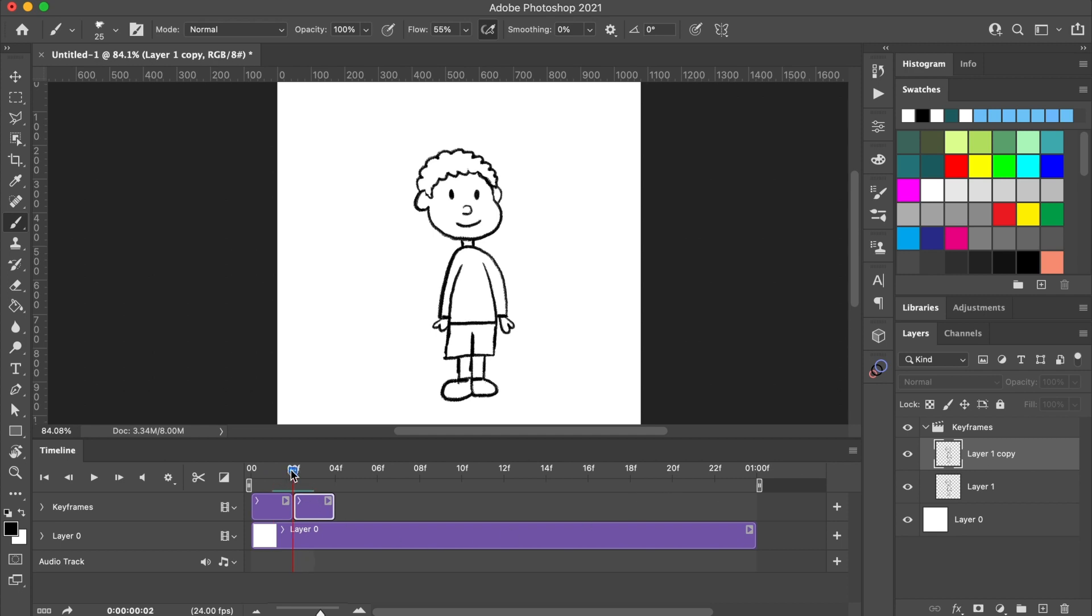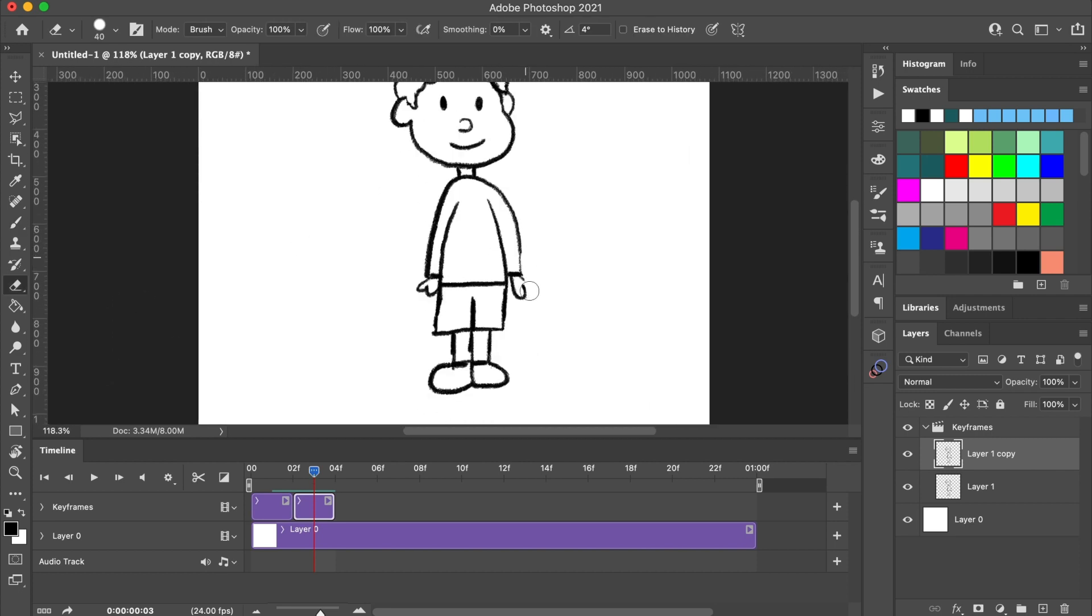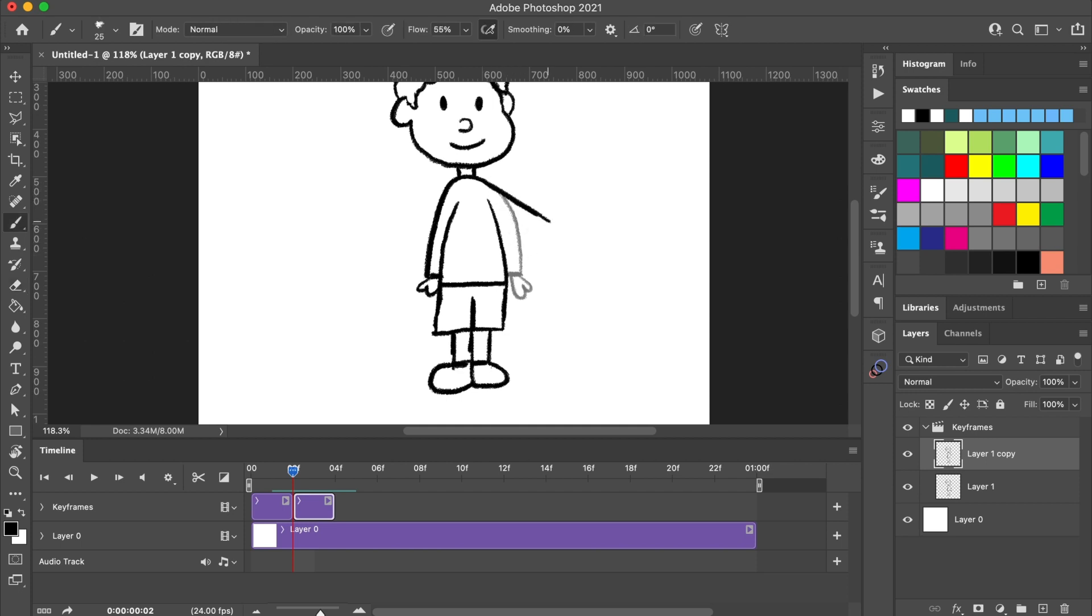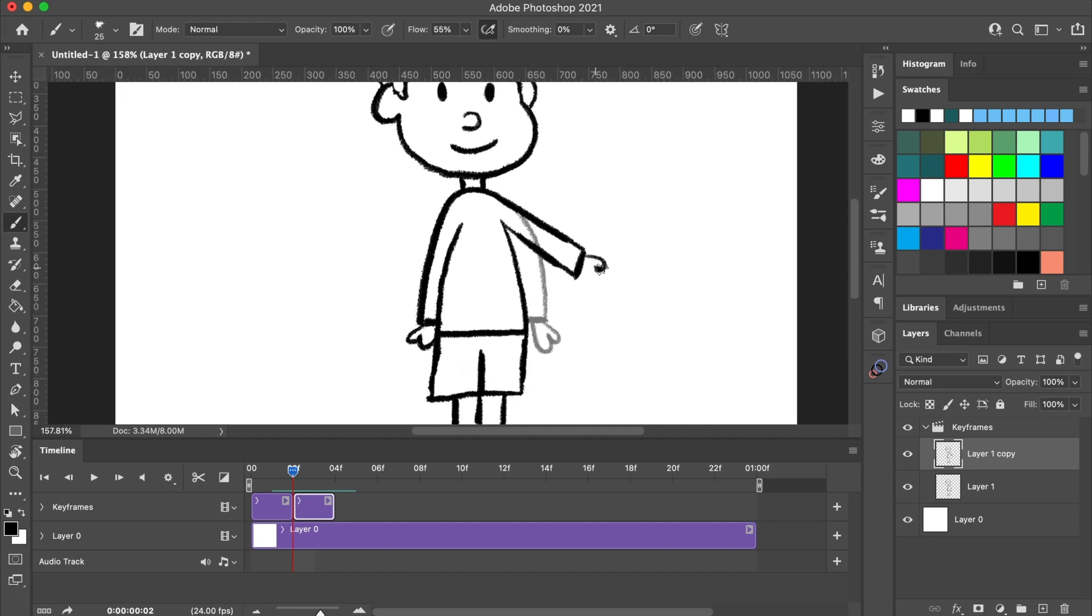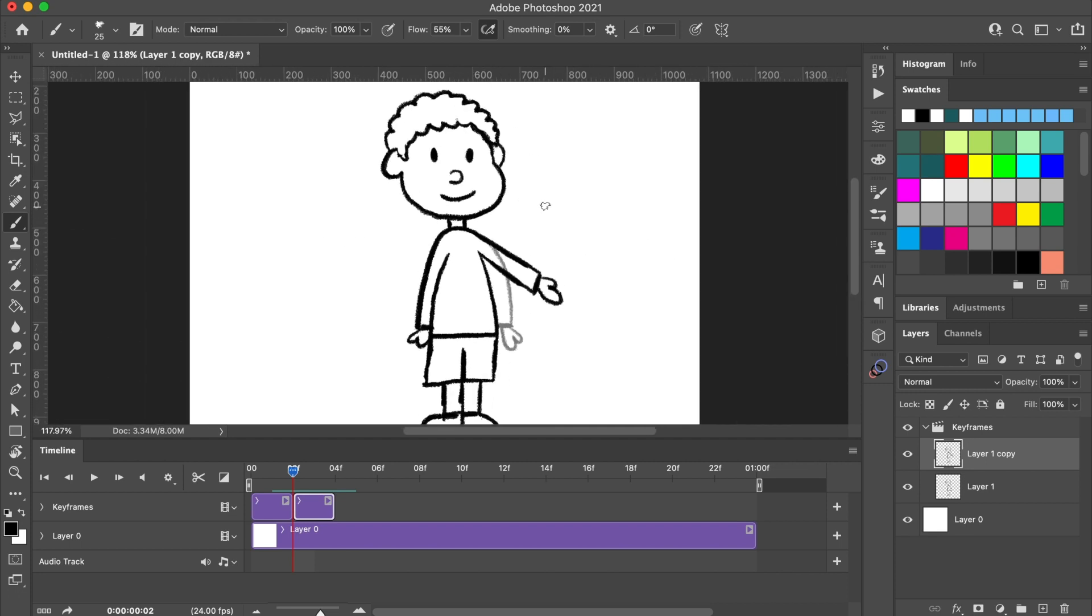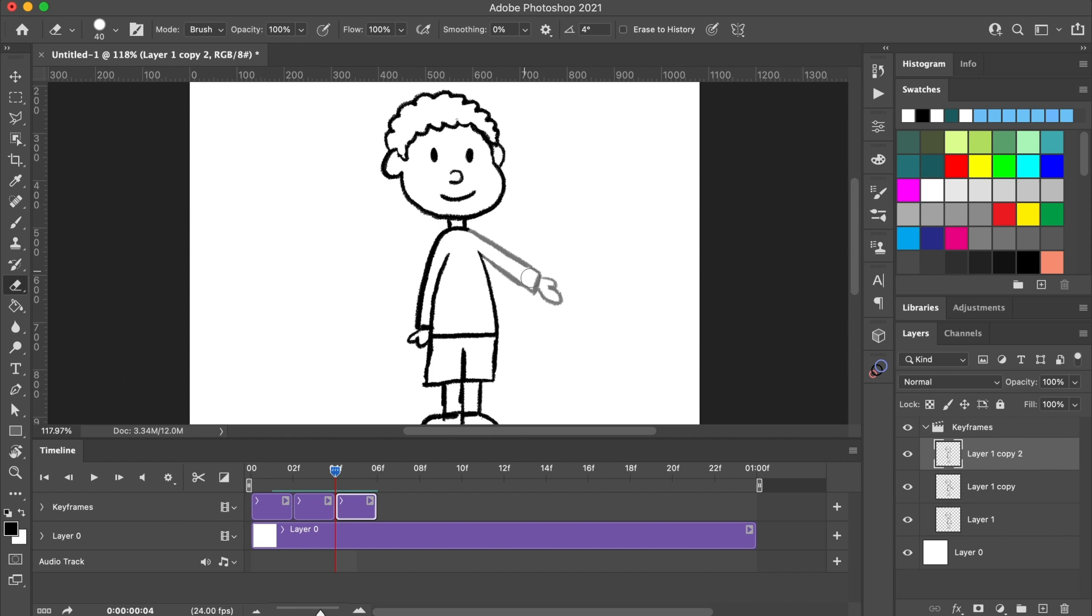Next, I'm going to erase part of the arm and redraw it in a new position in the middle of movement. Then I'll repeat steps to duplicate the frame again to create the final keyframe by redrawing the arm in an upward position.